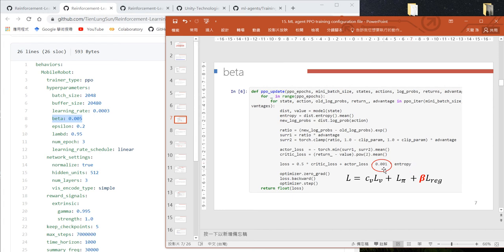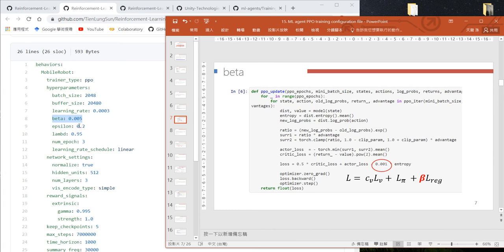In my code we use 0.001, but in this Unity configuration file we use a beta value of 0.005.